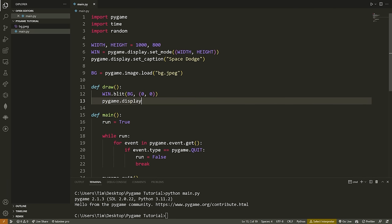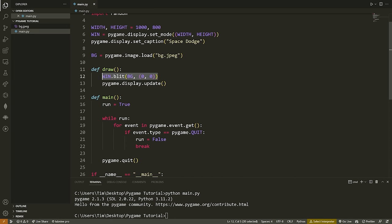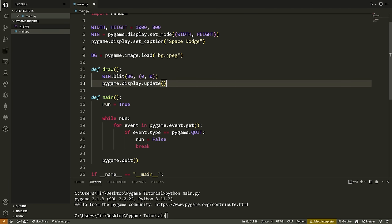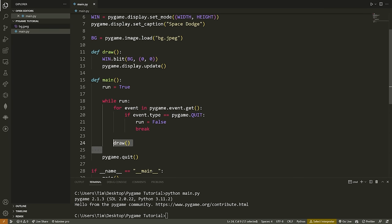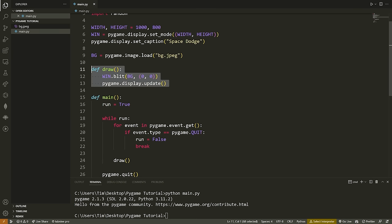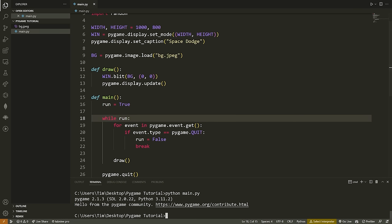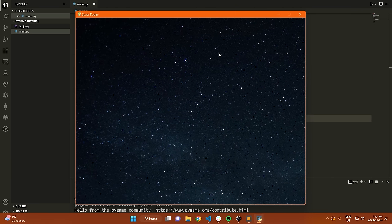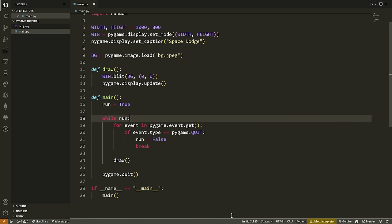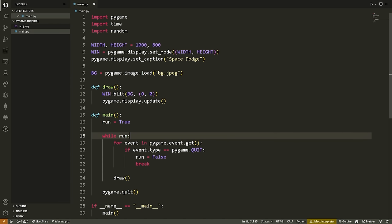pygame.display.update() takes all the draws and applies them. If you don't have an update, nothing will happen on the screen. Before we exit our while loop, we call the draw function so every single frame we draw the background. When we run it, we get our space image appearing. For some of you, your image might be smaller — to scale it up, use pygame.transform.scale(), passing the image and the size you want to scale to, such as (WIDTH, HEIGHT).